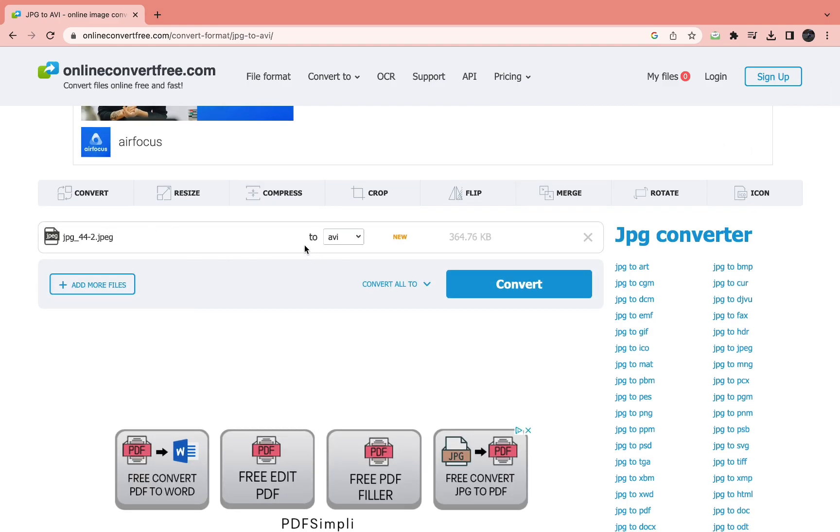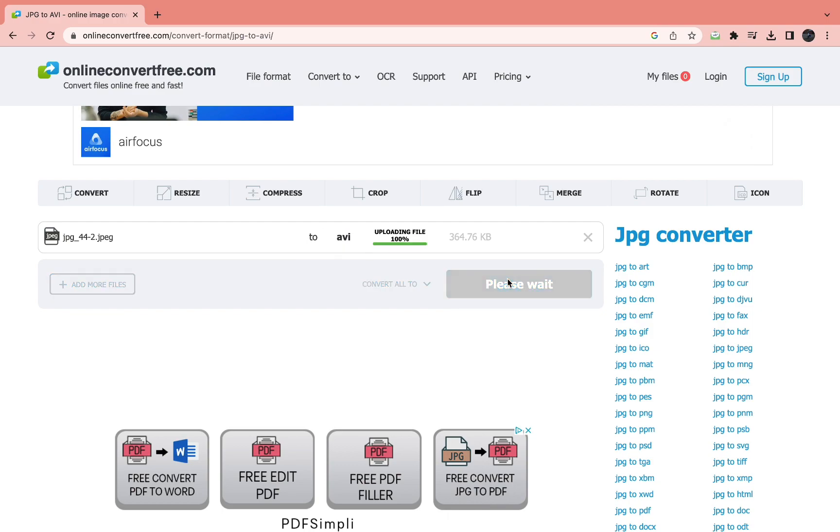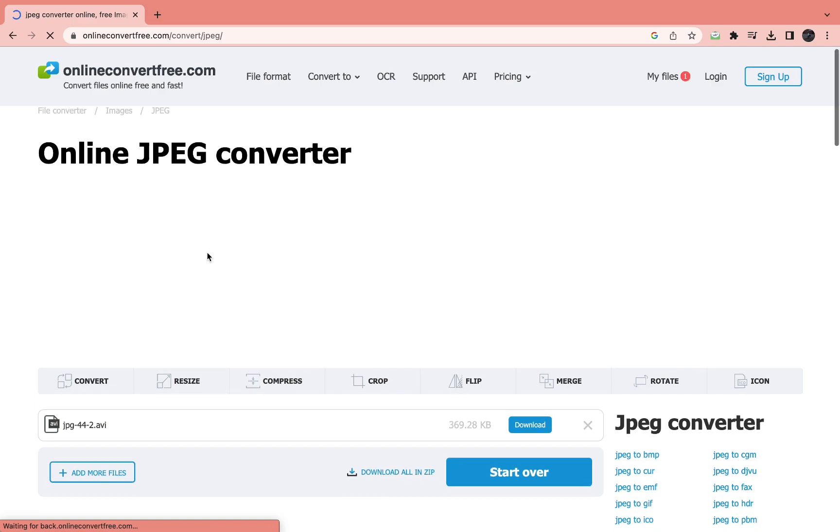Then it says convert to and it says AV. Click convert and now it's converting the file for you.